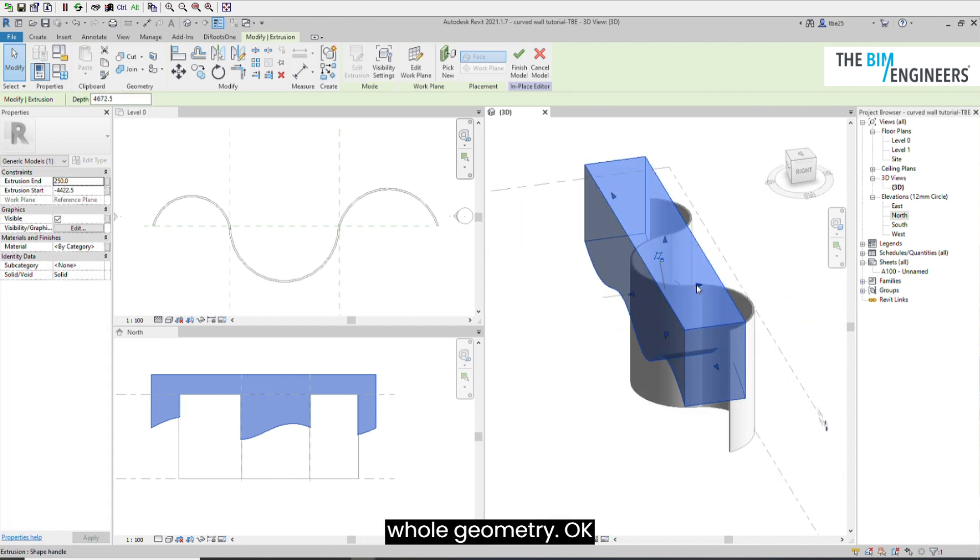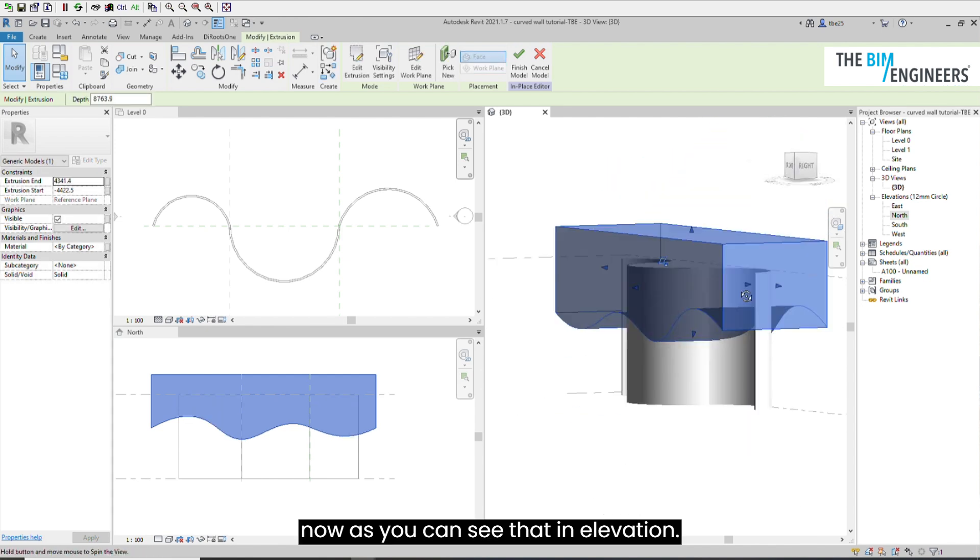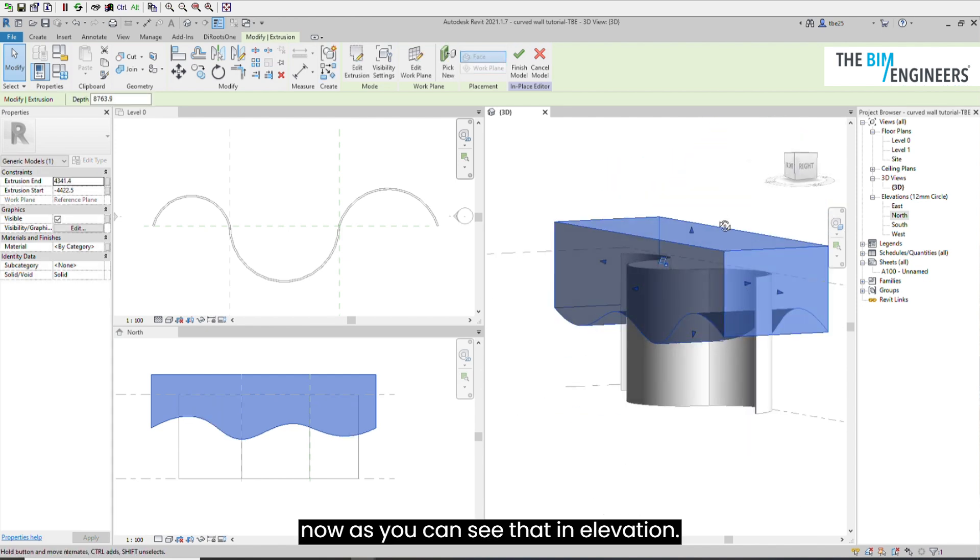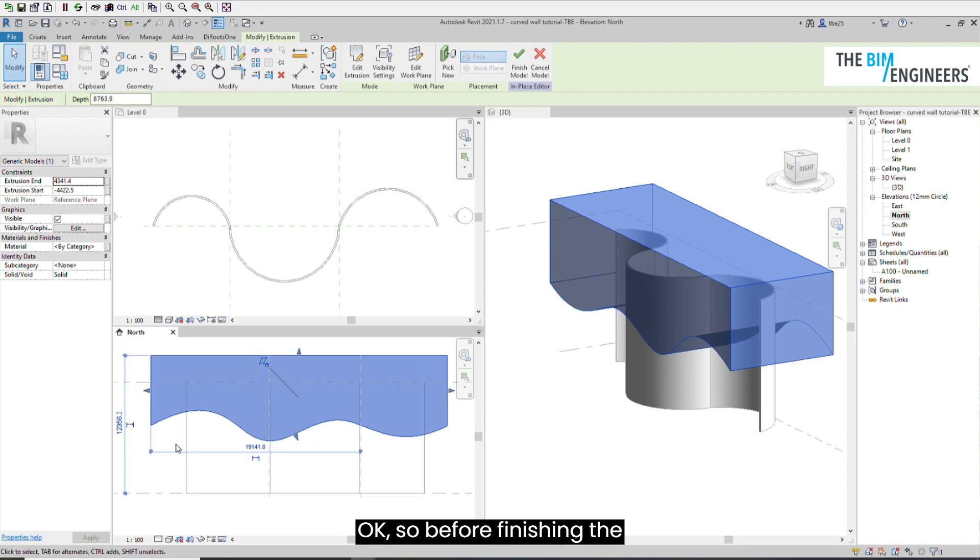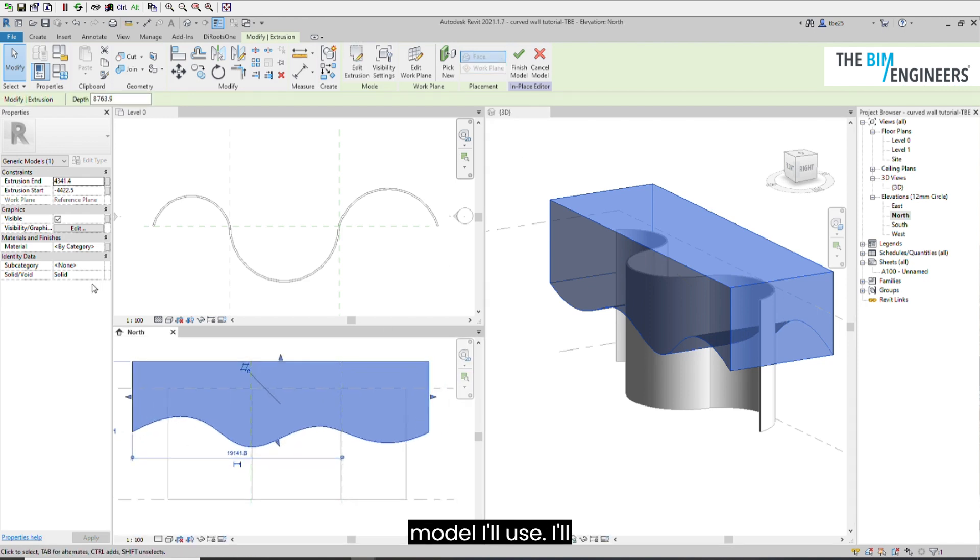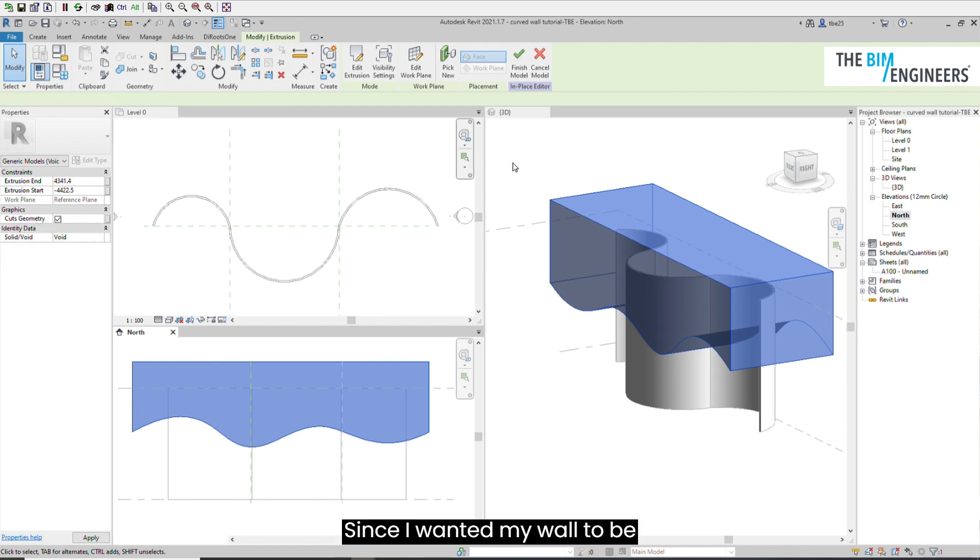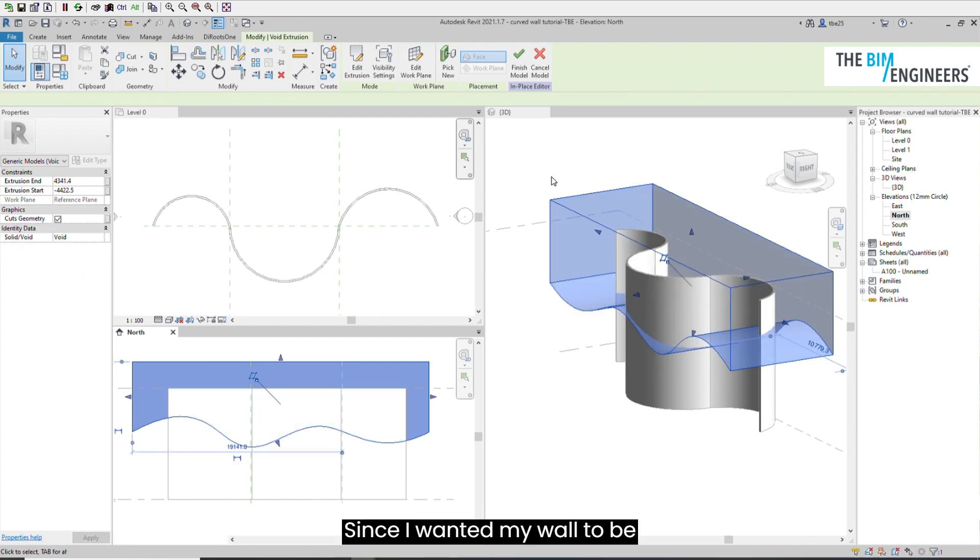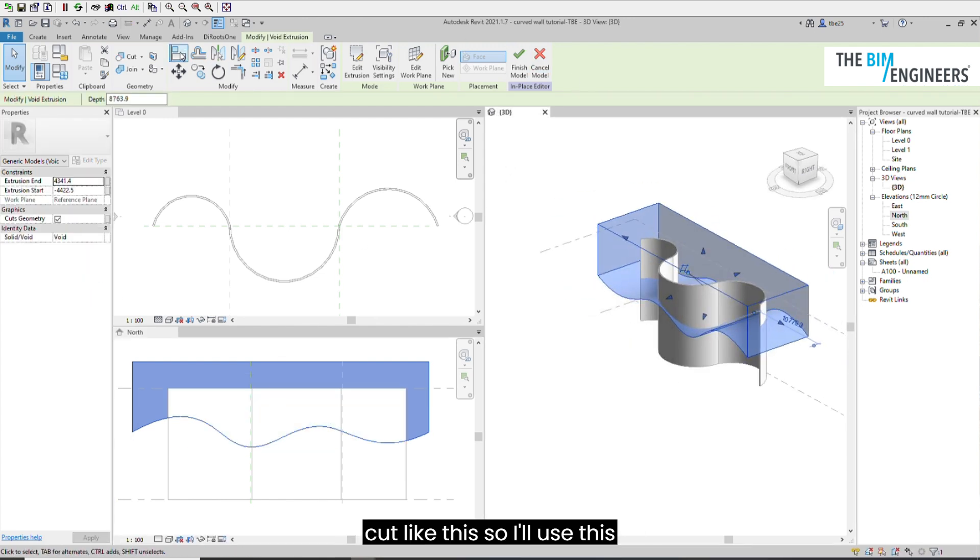Now as you can see that in elevation. Before finishing the model, I'll convert that into a void form.